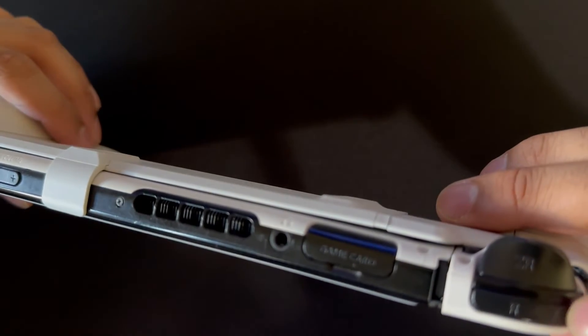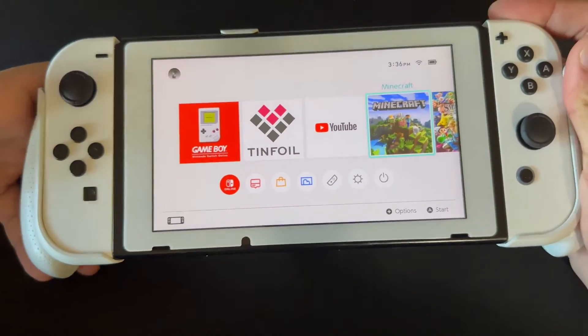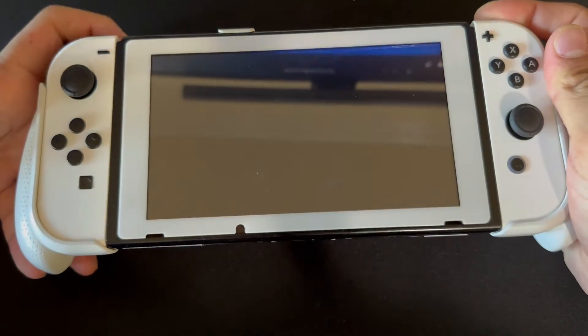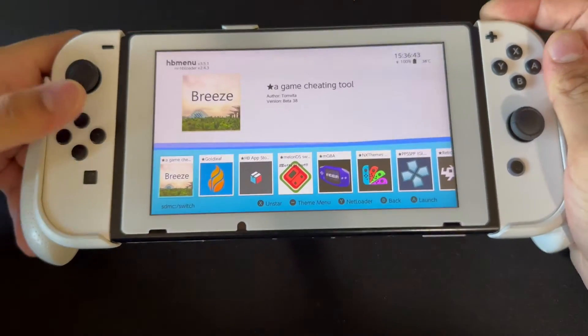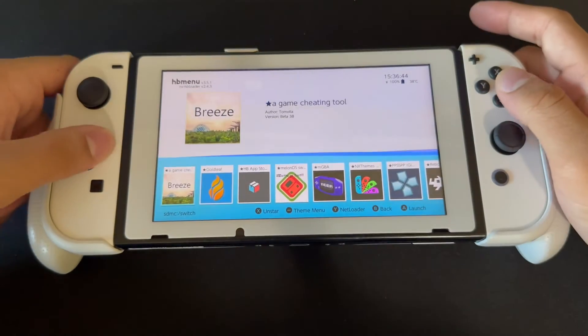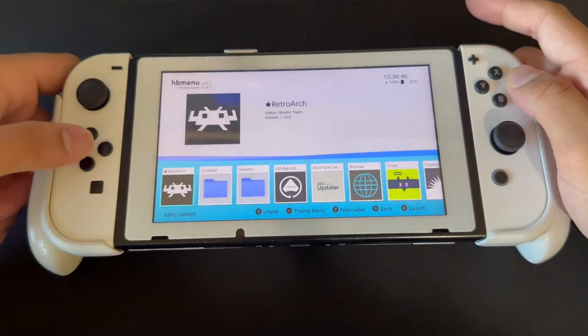Once you have it fully installed, open a game — Minecraft for example — and hold down the R button. That should bring up the Homebrew menu, and from there just launch RetroArc.